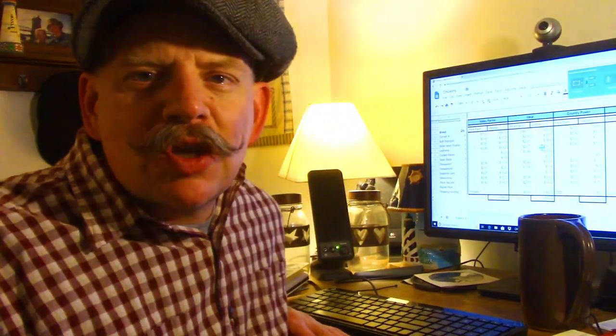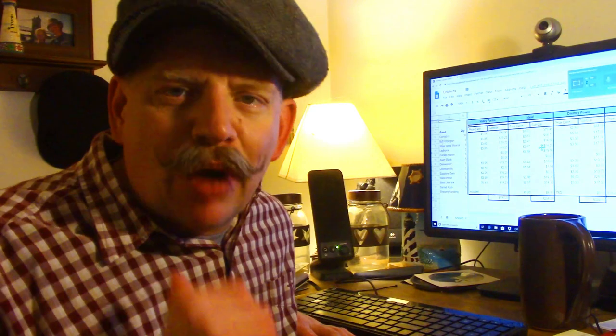Hey there everybody, welcome back to another episode of 3BTV. I'm Brian, this is 3B Farming Homestead here in beautiful upstate New York.